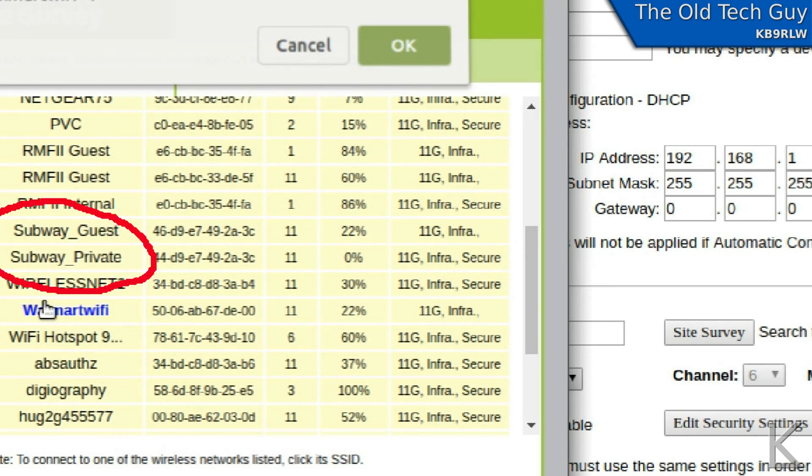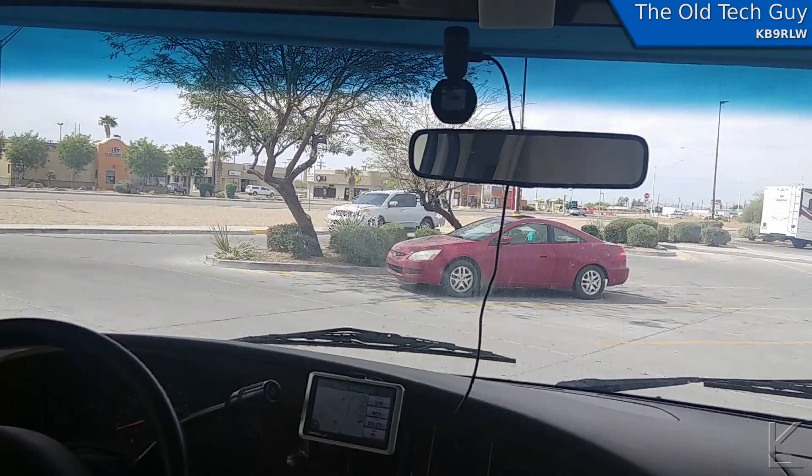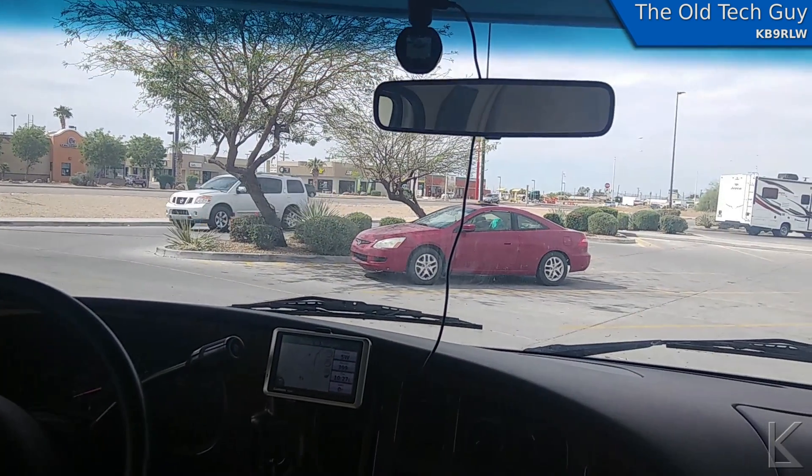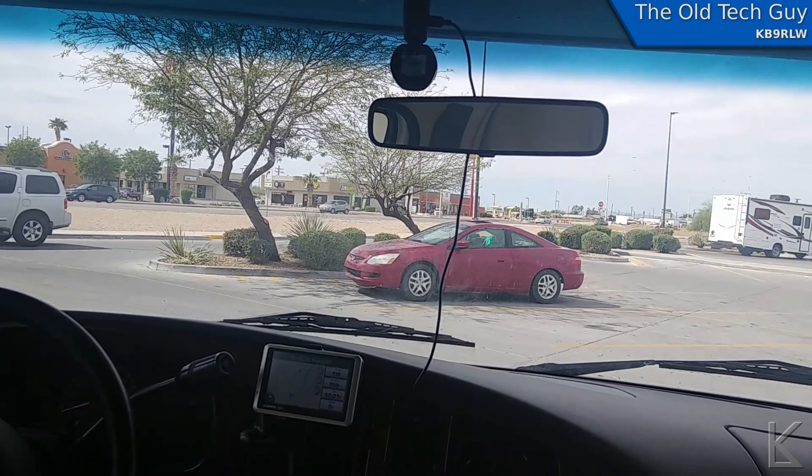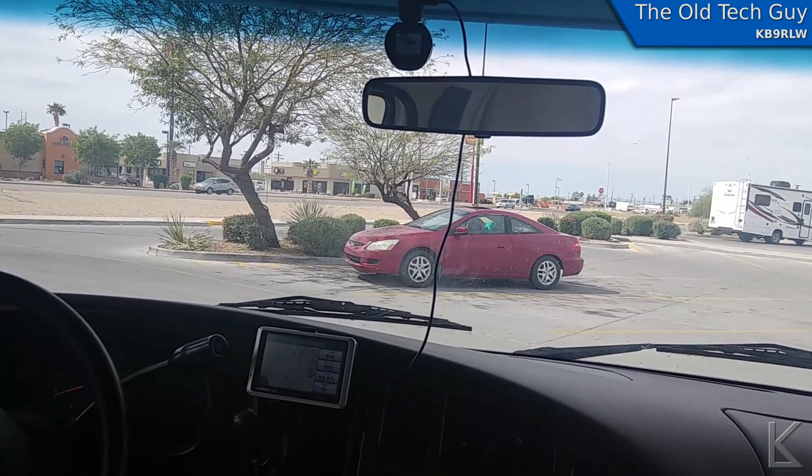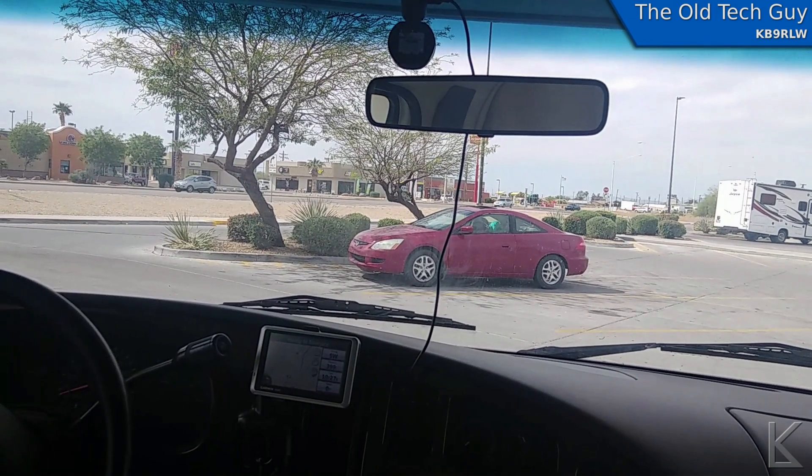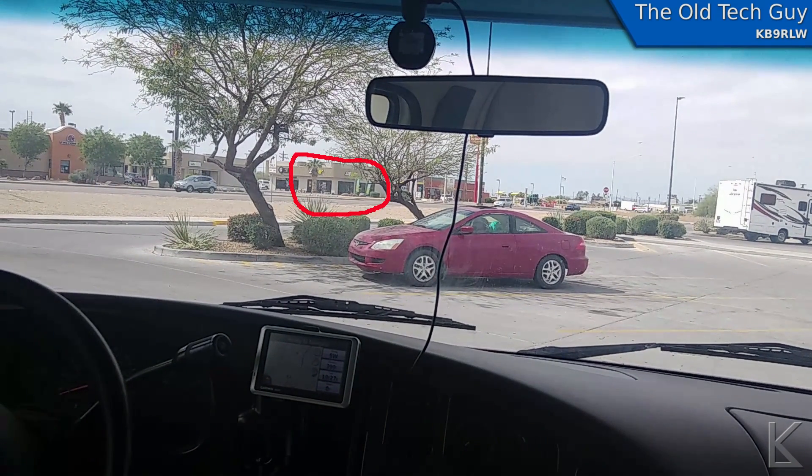If we look at that, we can see Subway Guest is in the list. Looking out the front window of the rig, I could see the Subway. It was down the street and across the other side of the road a little ways. Quite a distance. Would the WiFi extender be able to connect to it? Let's see.